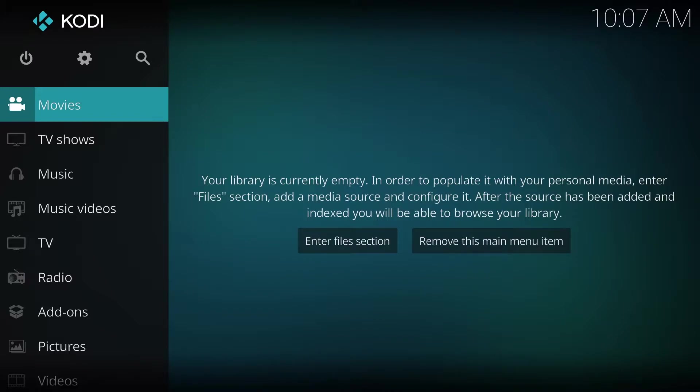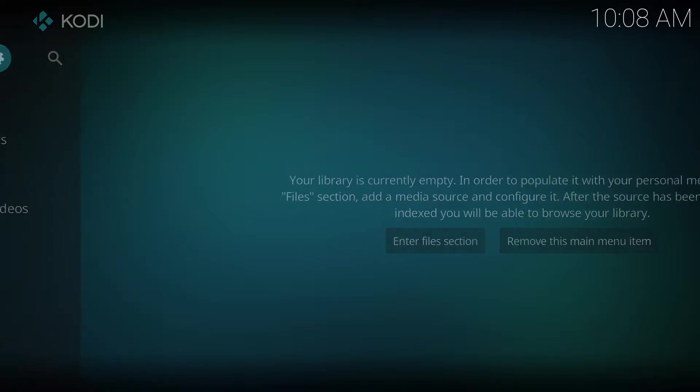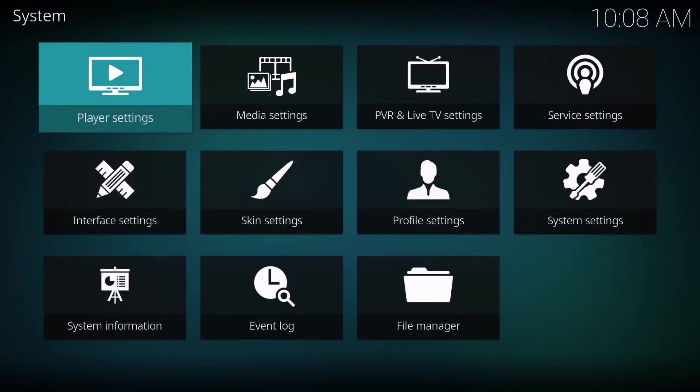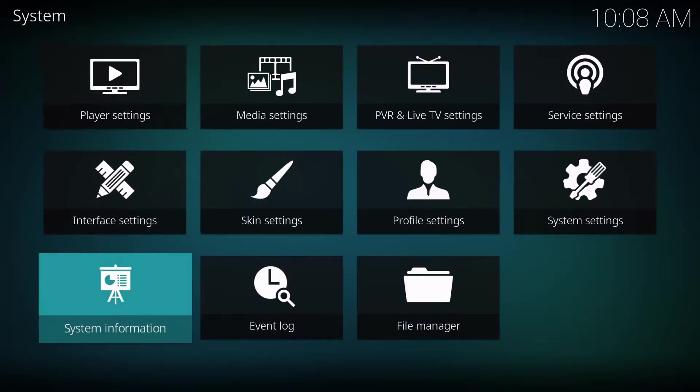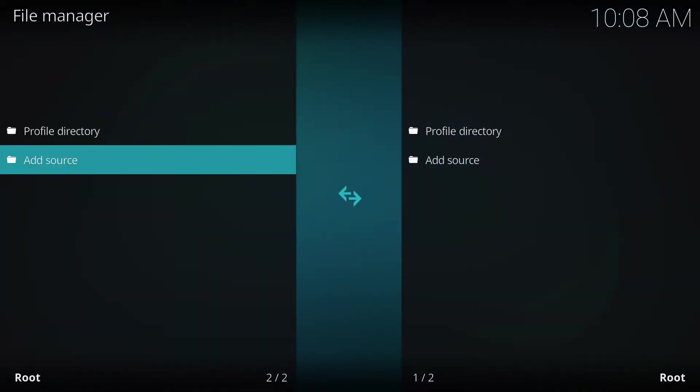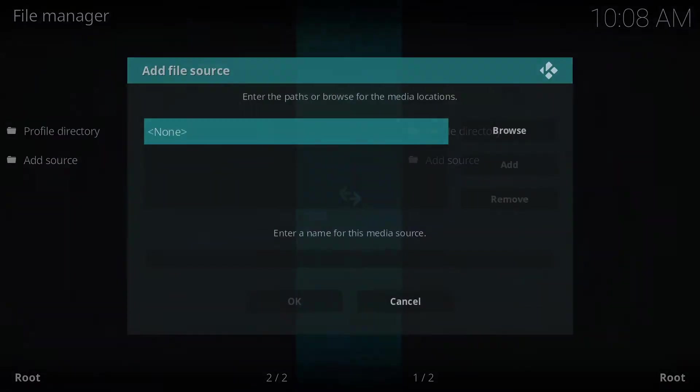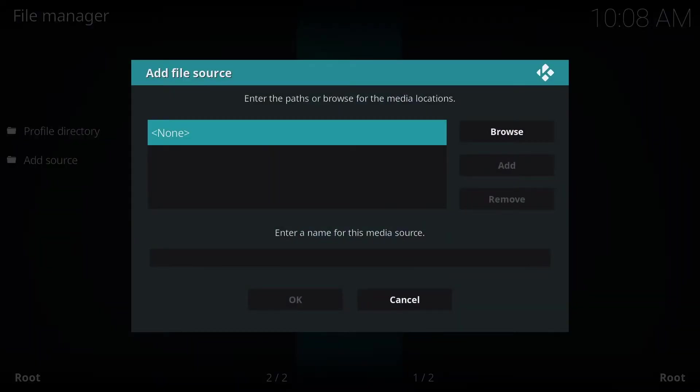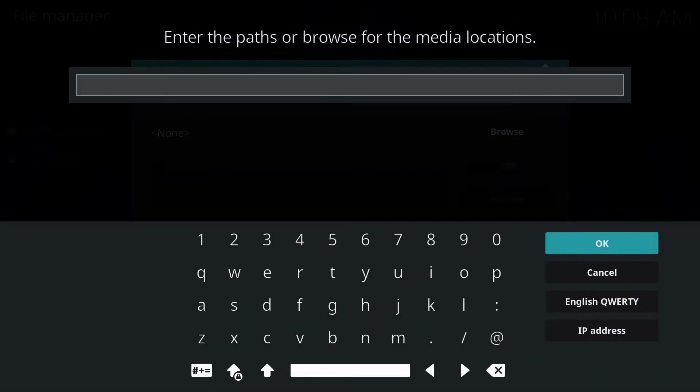The first thing we're going to do is go to Settings, File Manager, Add Source. We're going to click on None, and we're going to type in http://targetcreates.com/repo.